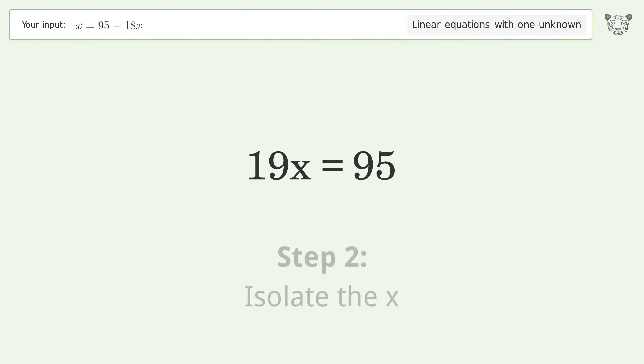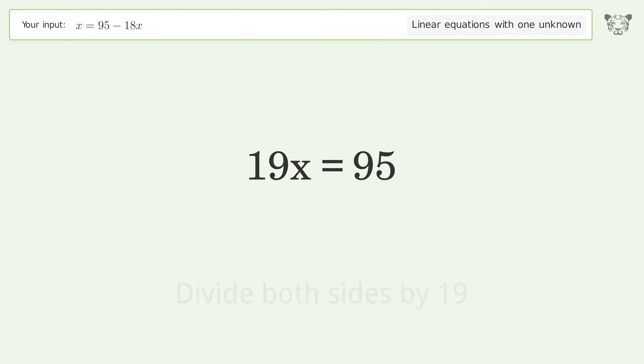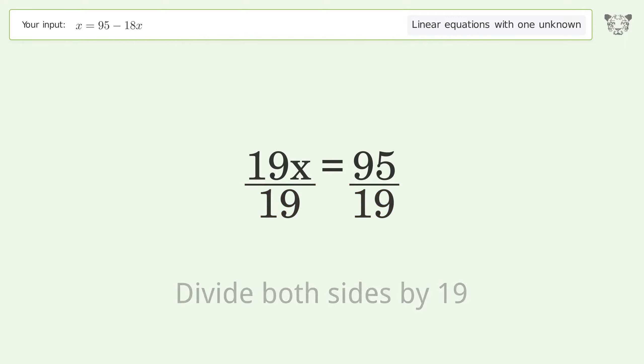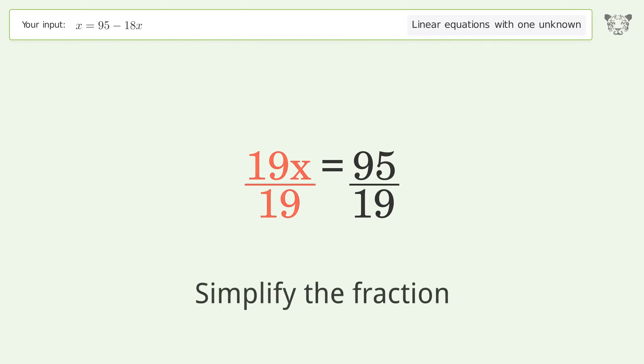Isolate the x — divide both sides by 19. Then simplify the fraction.